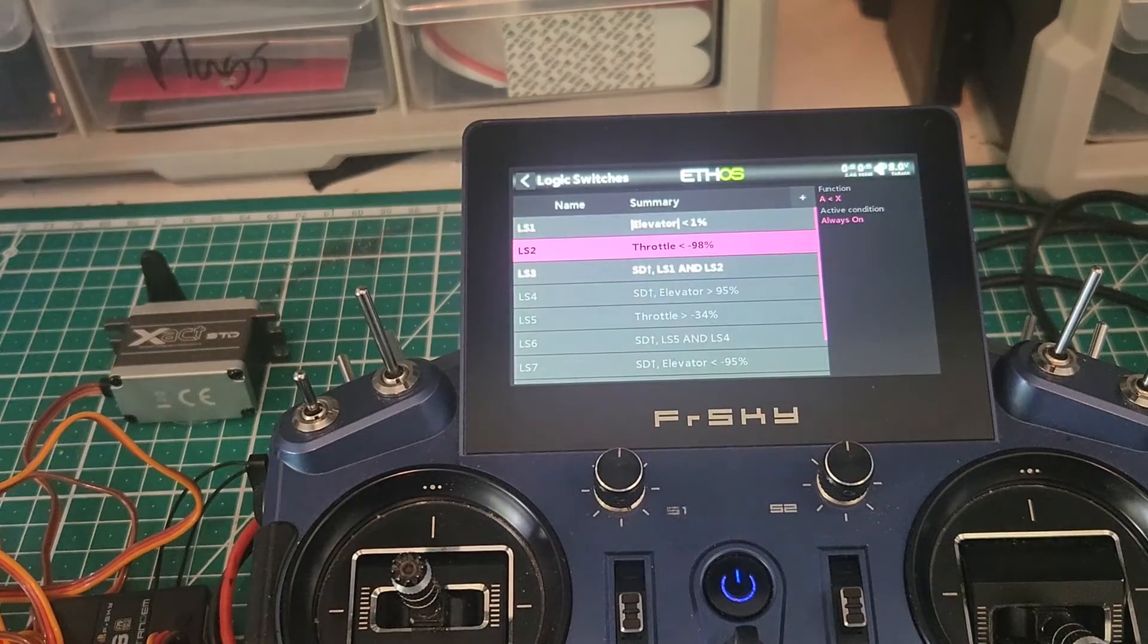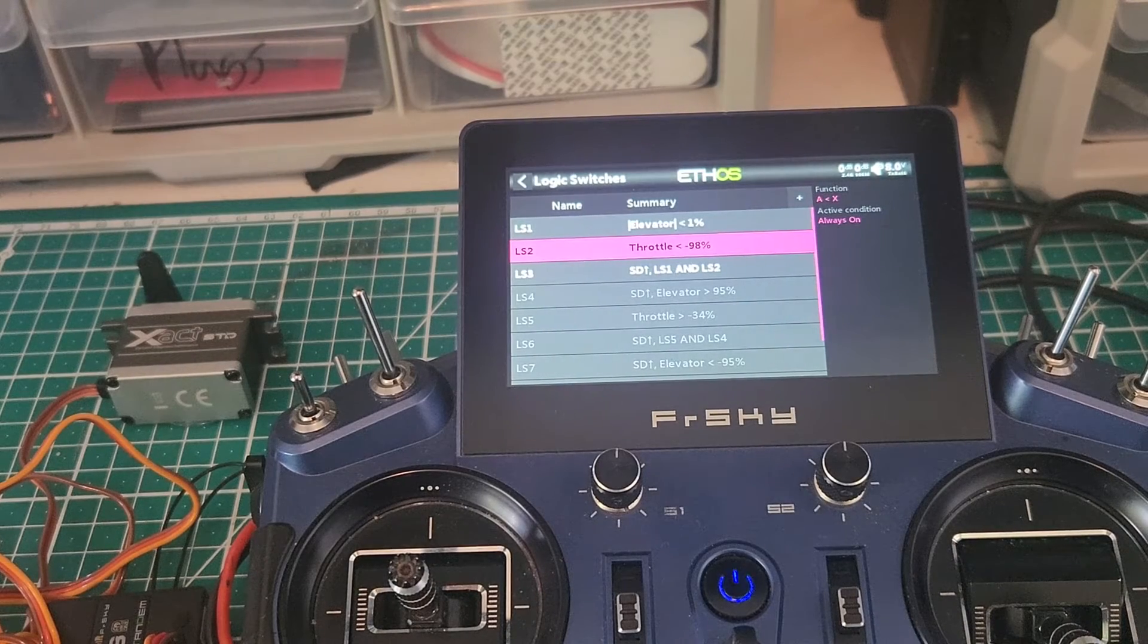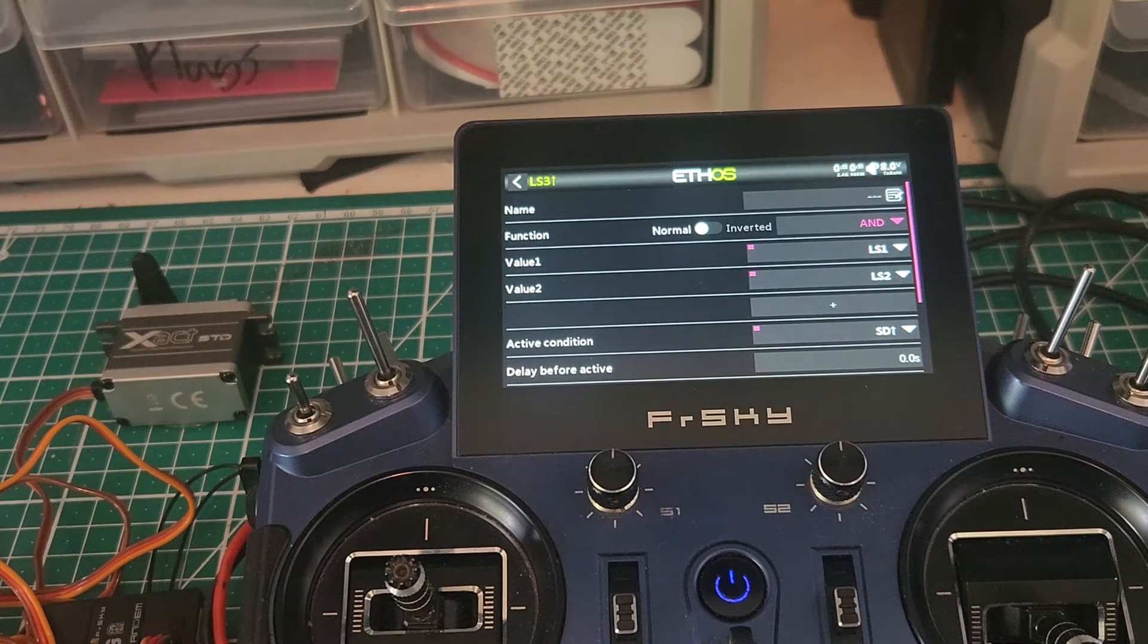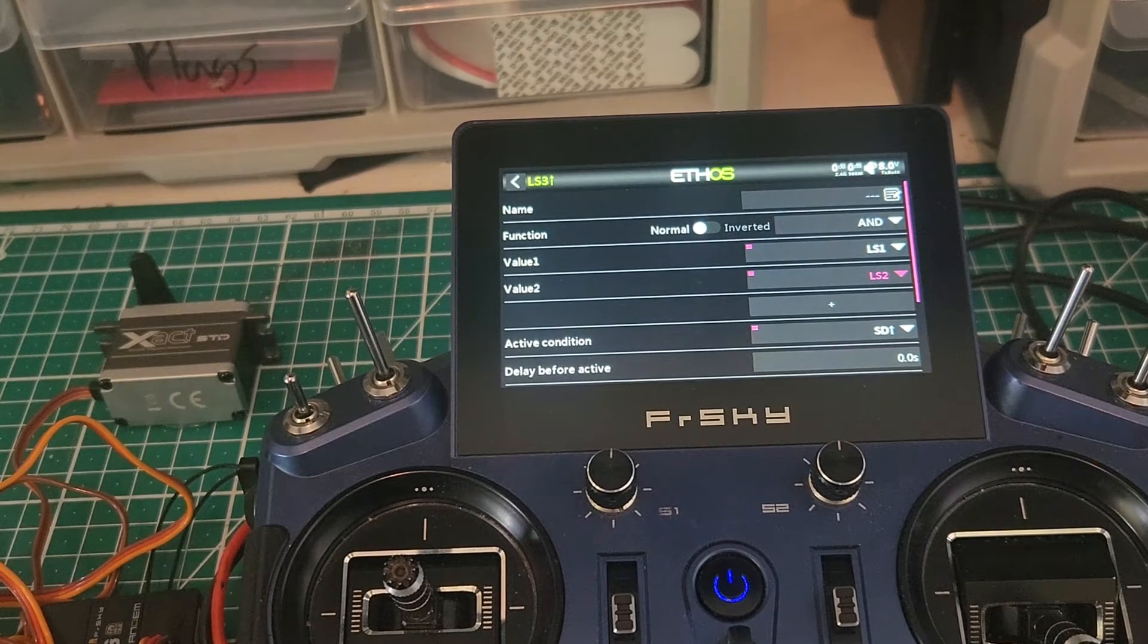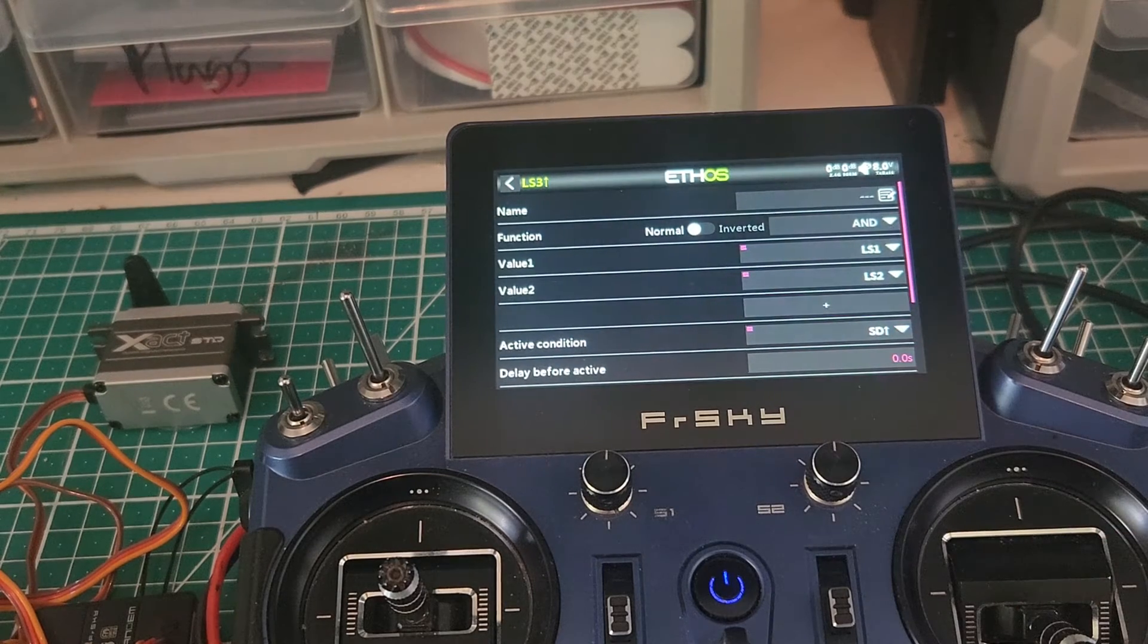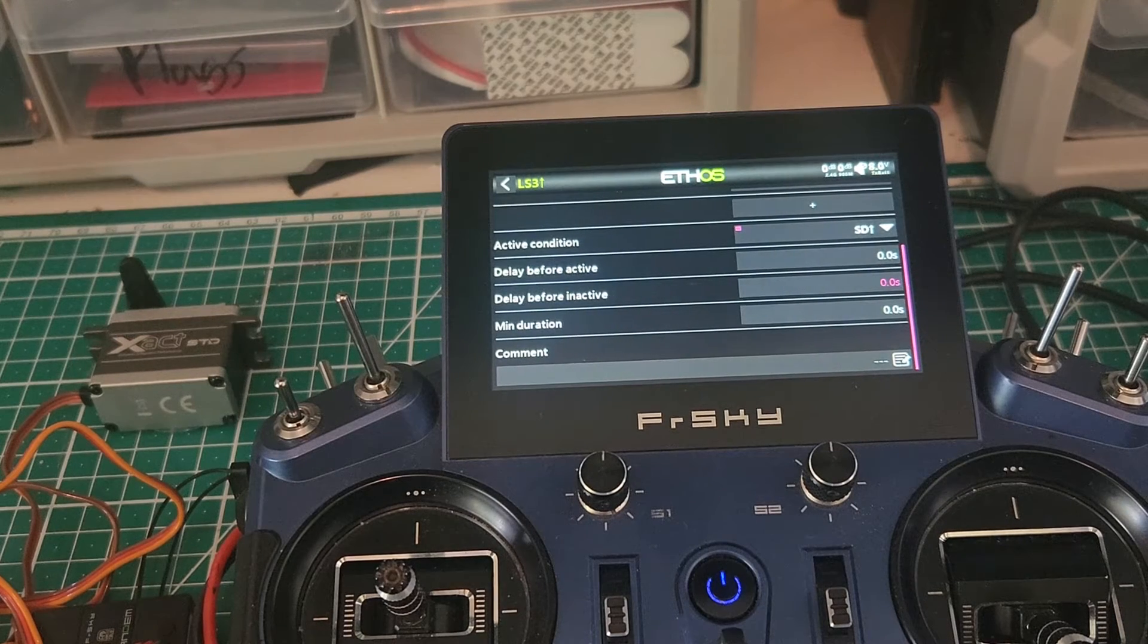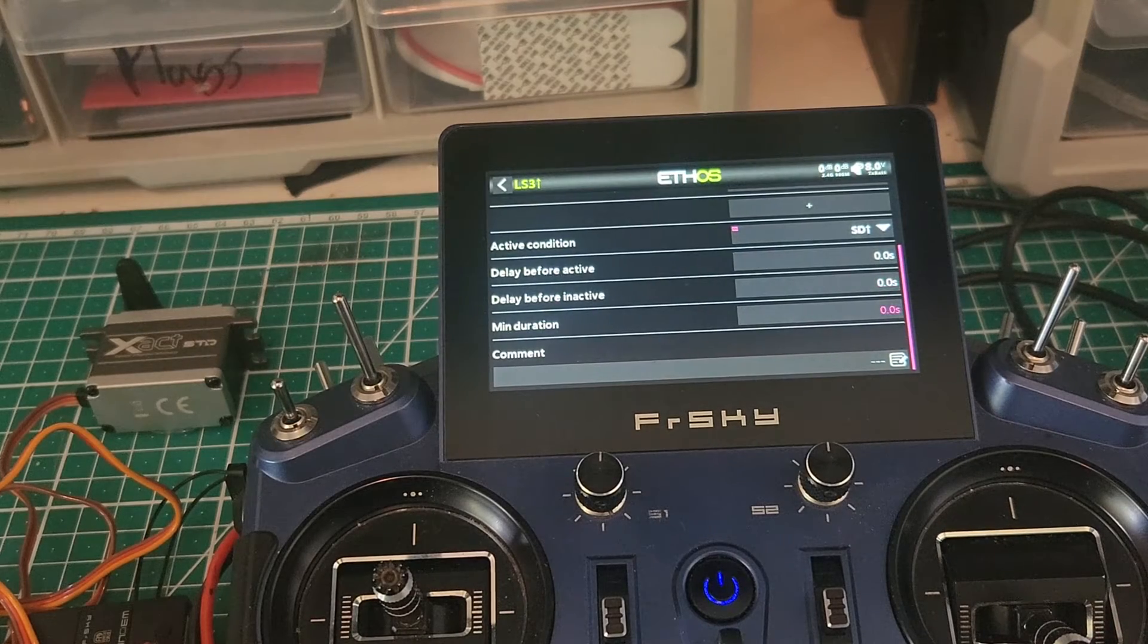So it makes sense now that we're at the point where we have two logic switches that we need to be triggered simultaneously to trigger the logic switch, which is actually going to apply the mix that we want. So then we come to our logic switch three, which is an AND condition. We're going to function AND, value one logic switch one, which was our elevator position, and logic switch two, which was our throttle position. I put the timer on the mix page because I like to actually do a bit of a slow function on this mix. But you can definitely apply a delay before inactive or a delay before active if you like, just so it has a bit of a pause and a minimum duration.